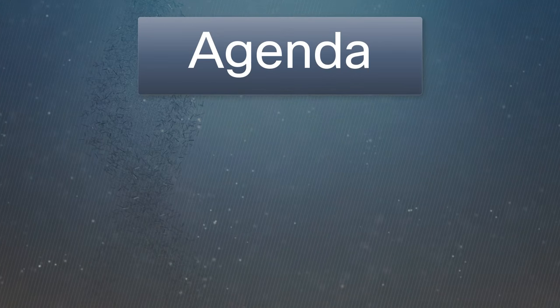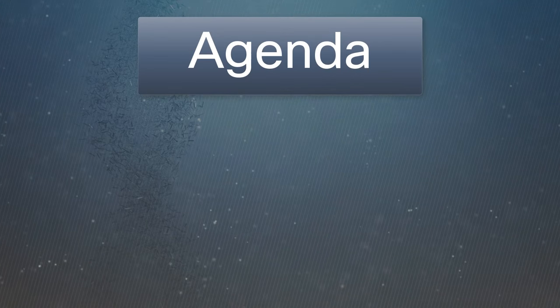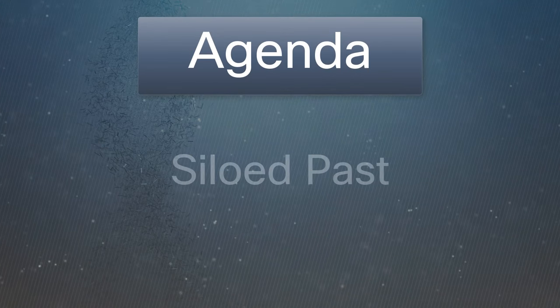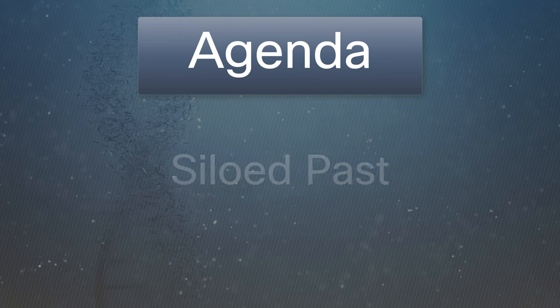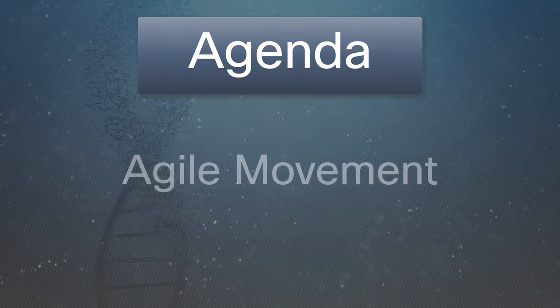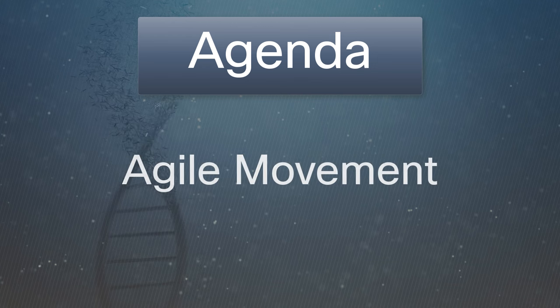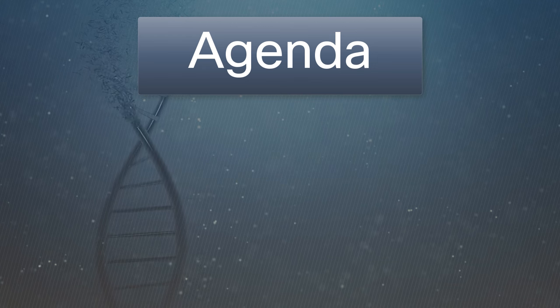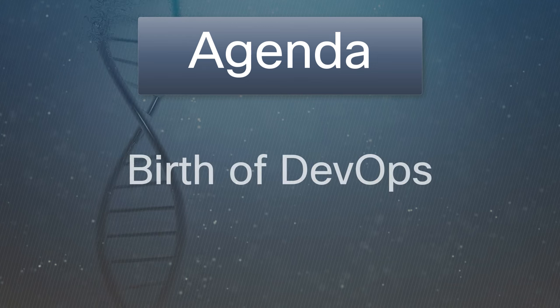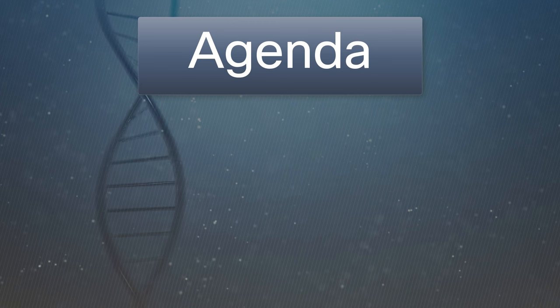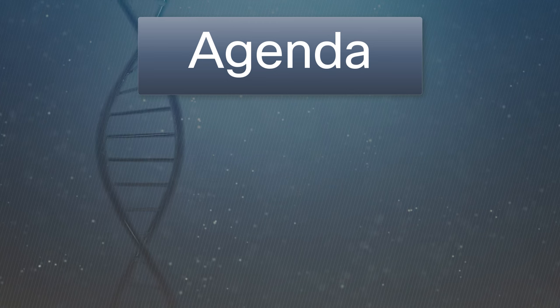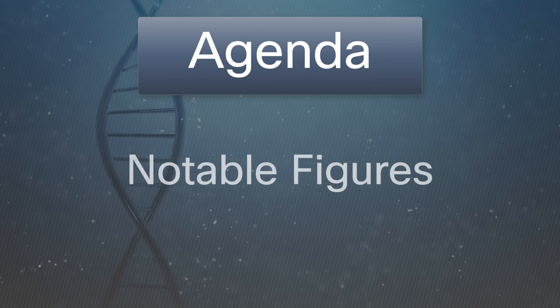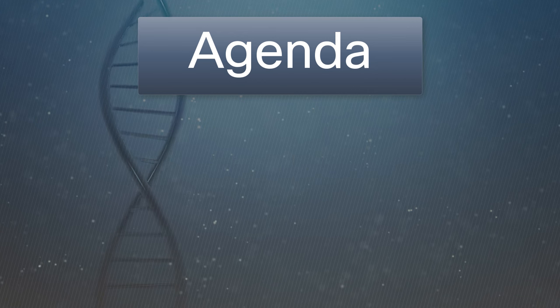Today we'll explore the challenges of the siloed past, the impact of the agile movement, and the birth of DevOps in 2009. Our journey continues with a look into key DevOps principles, insights into notable figures, and an exploration of the three ways.